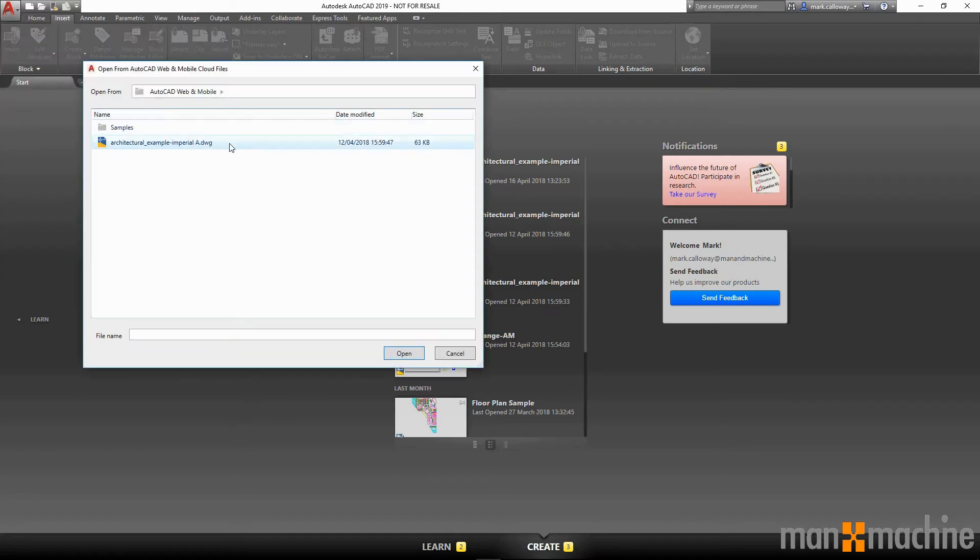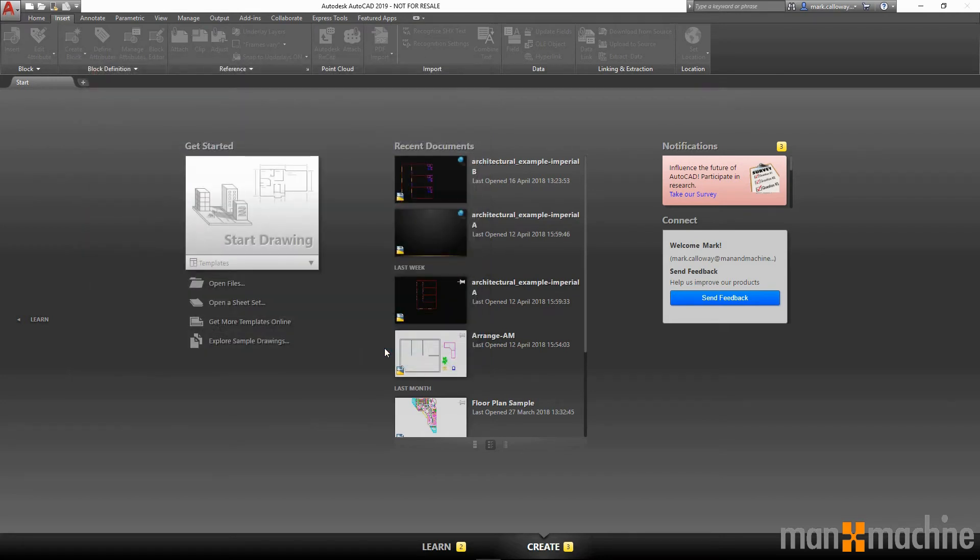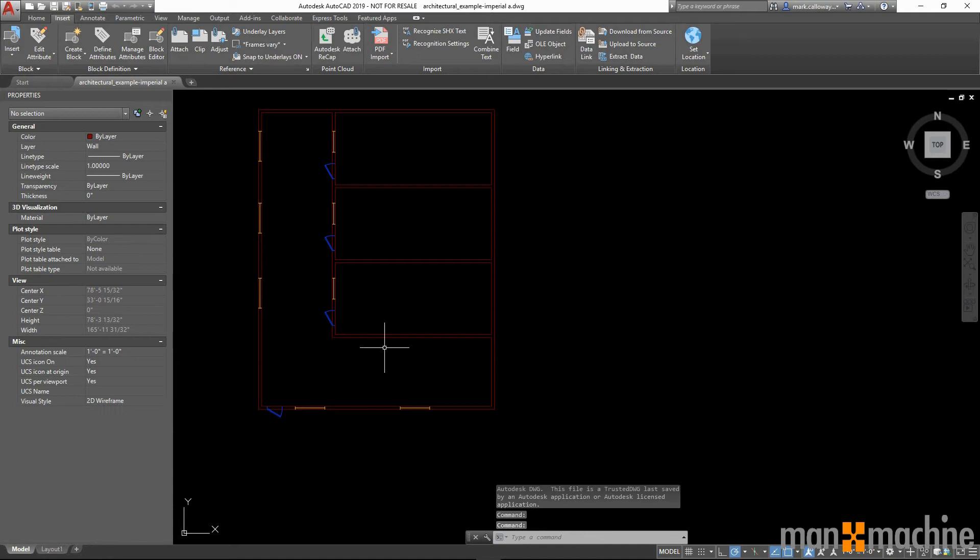Here I've pre-saved an example drawing, which if I select and click open, will be opened from the web.